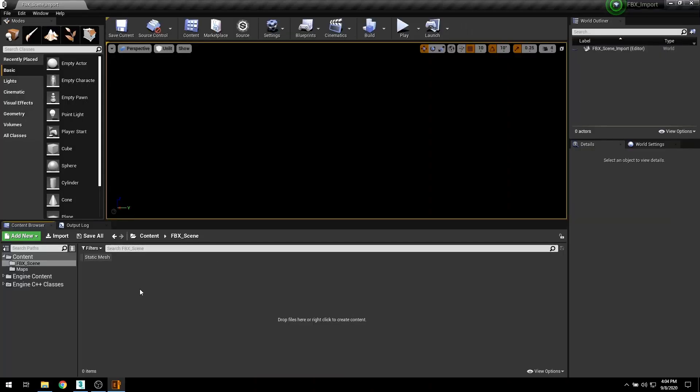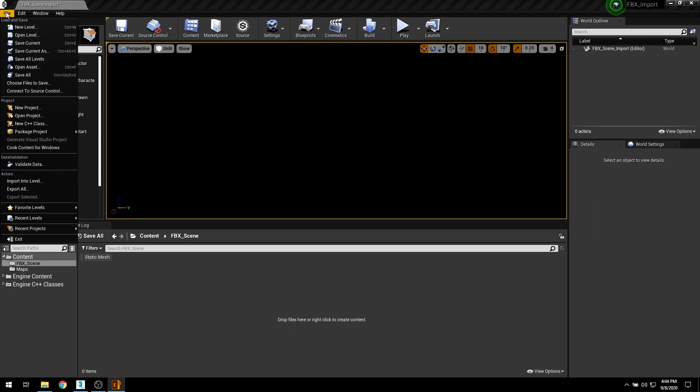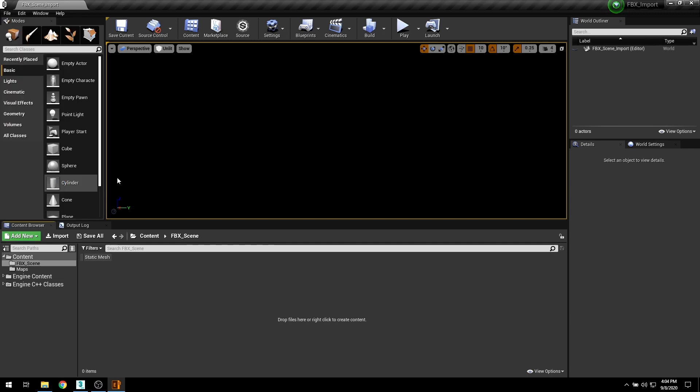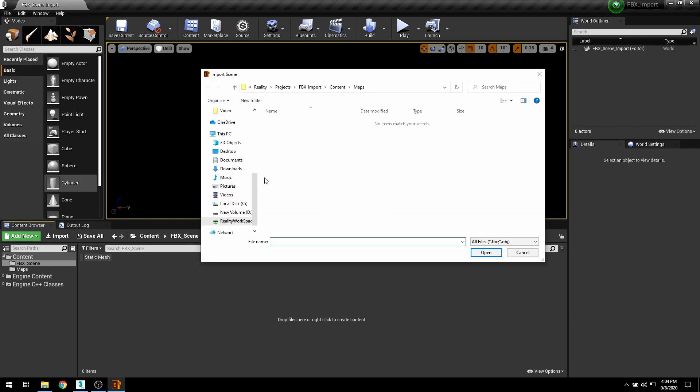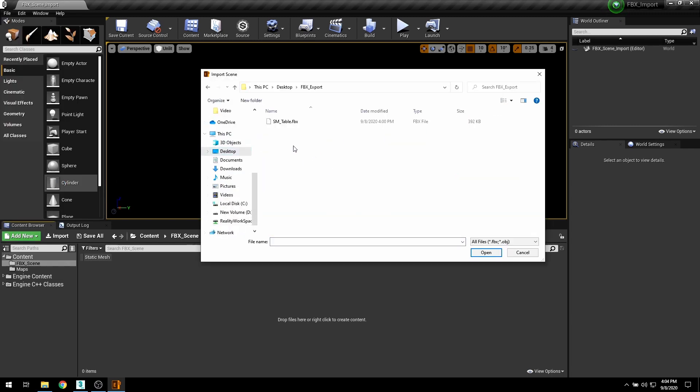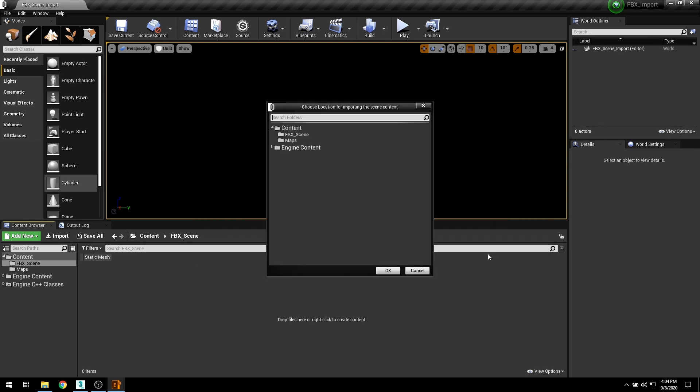If you want to import a full scene, then FBX full scene import will be your choice, and it gives you more control over the assets that you want to import. After you select your FBX file, it asks you to select a location for your contents.